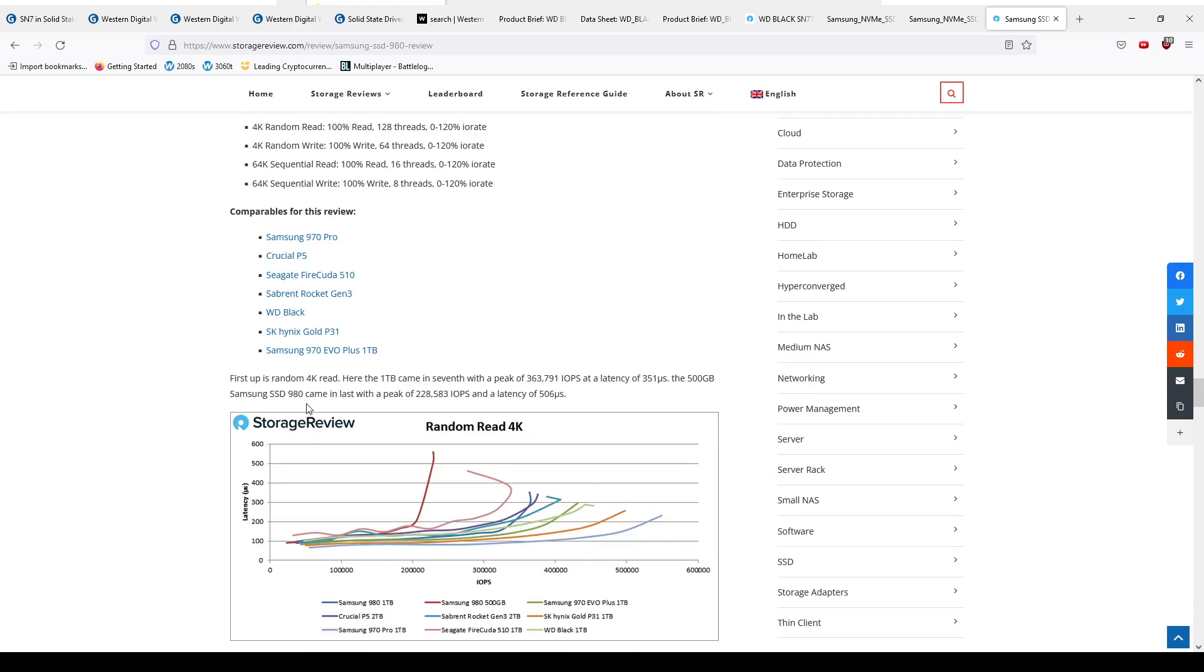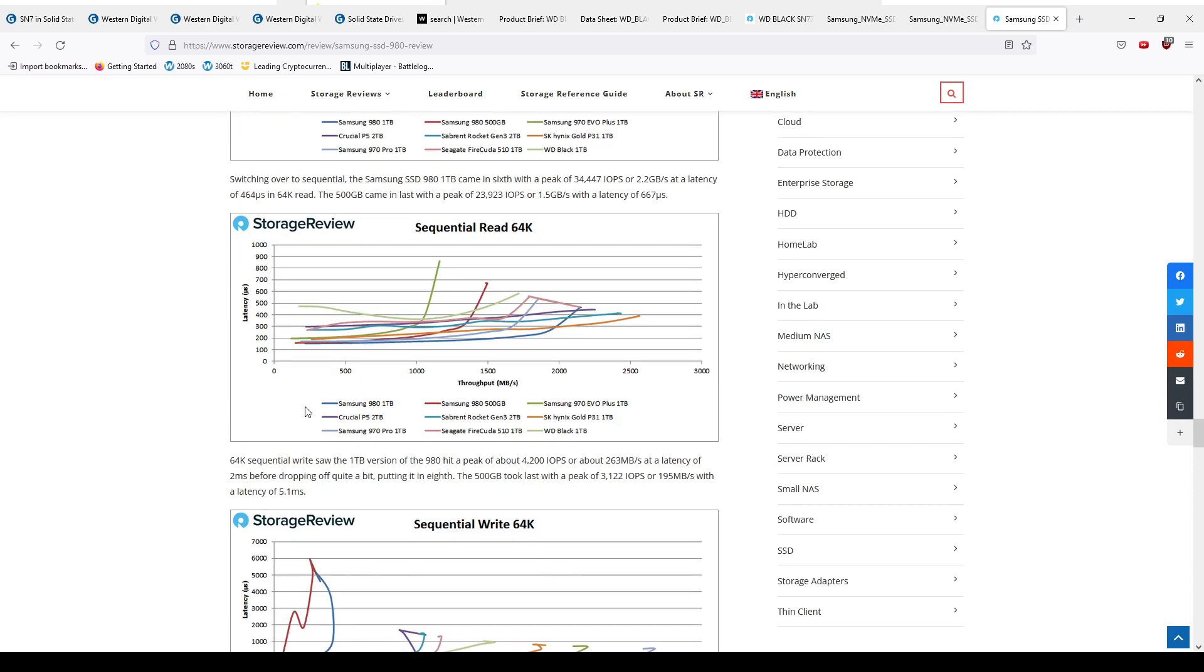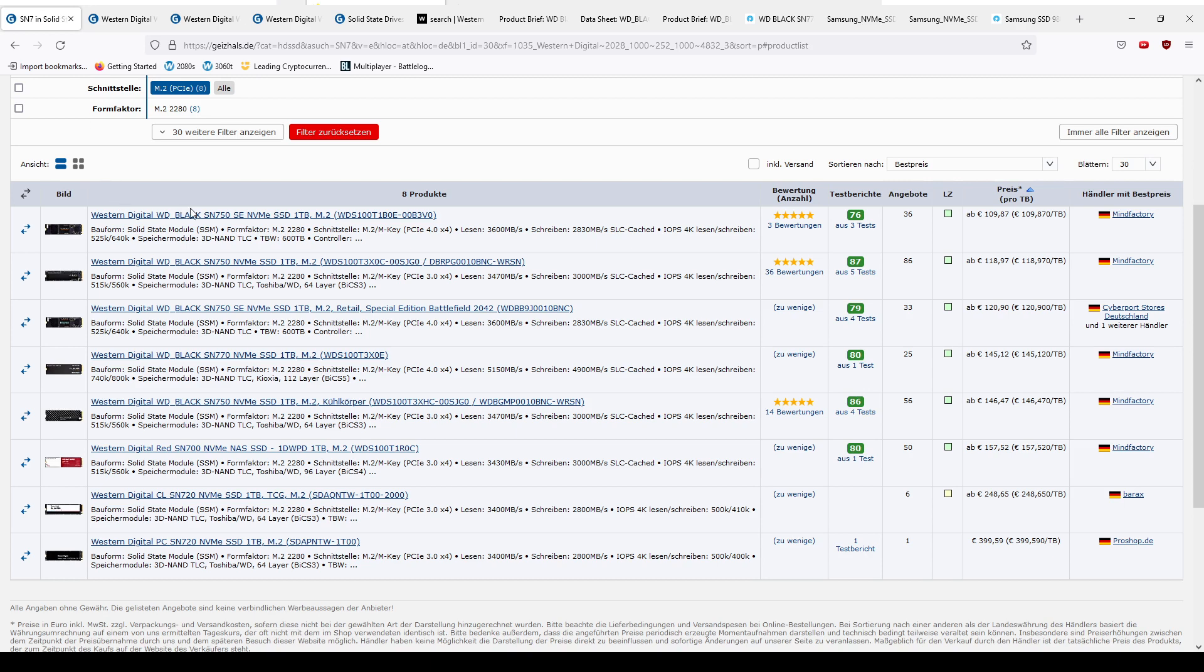So yeah, well, the DRAM went and the performance went with it. Who would have guessed? Now, welcome Western Digital. They've been making some pretty decent drives. The SN750 is pretty known to be a good performer. The SN750 SE, you know, special edition or something. SE - more letters on the name makes sense.